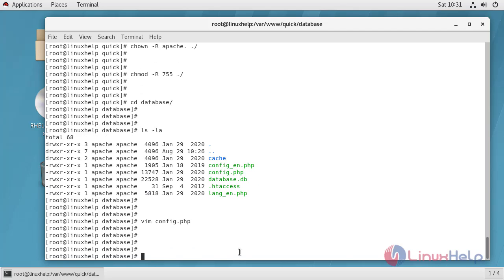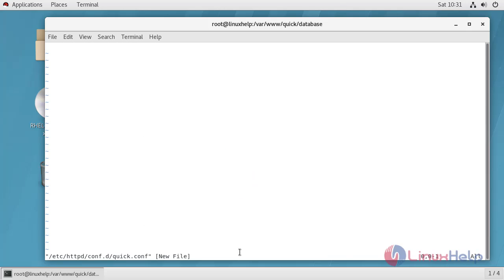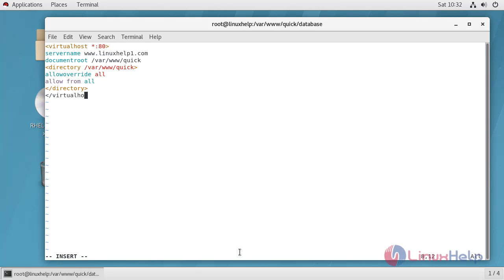Now we have to configure virtual host for QuickCMS. Save the quick.conf file, then save and quit this file.